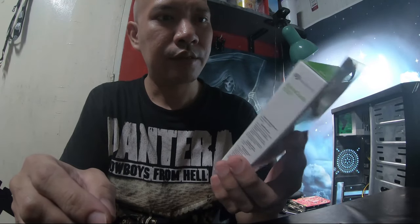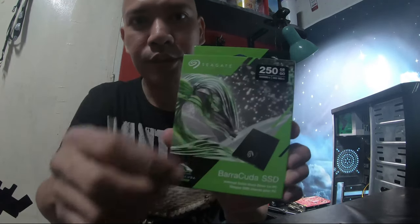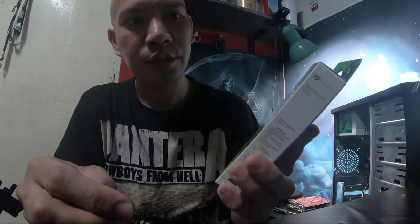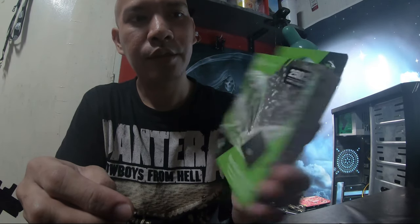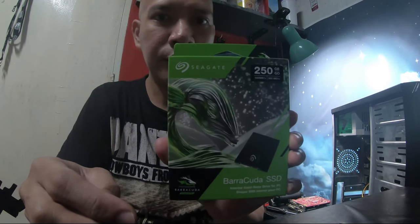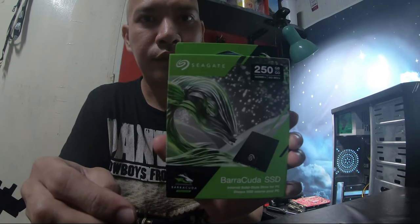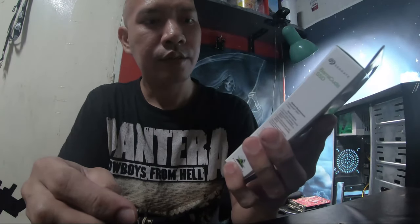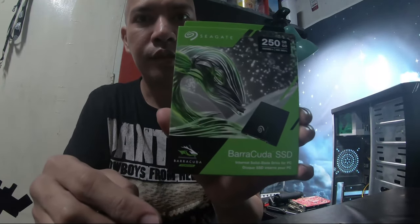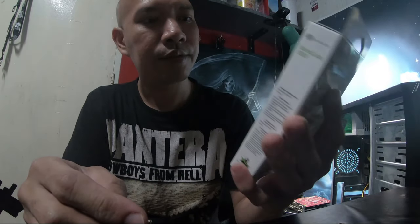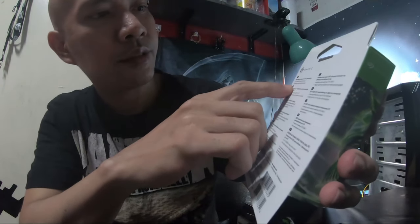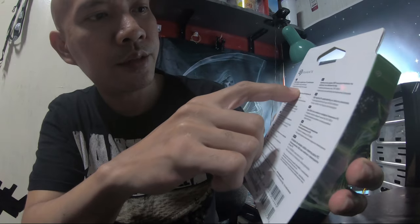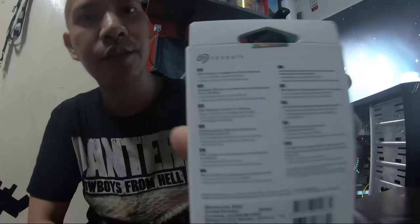This is a 250GB as you can see, and it has 560 MBps. It's a Seagate Barracuda SSD solid-state drive. It says rapid boot up and read-write speed.